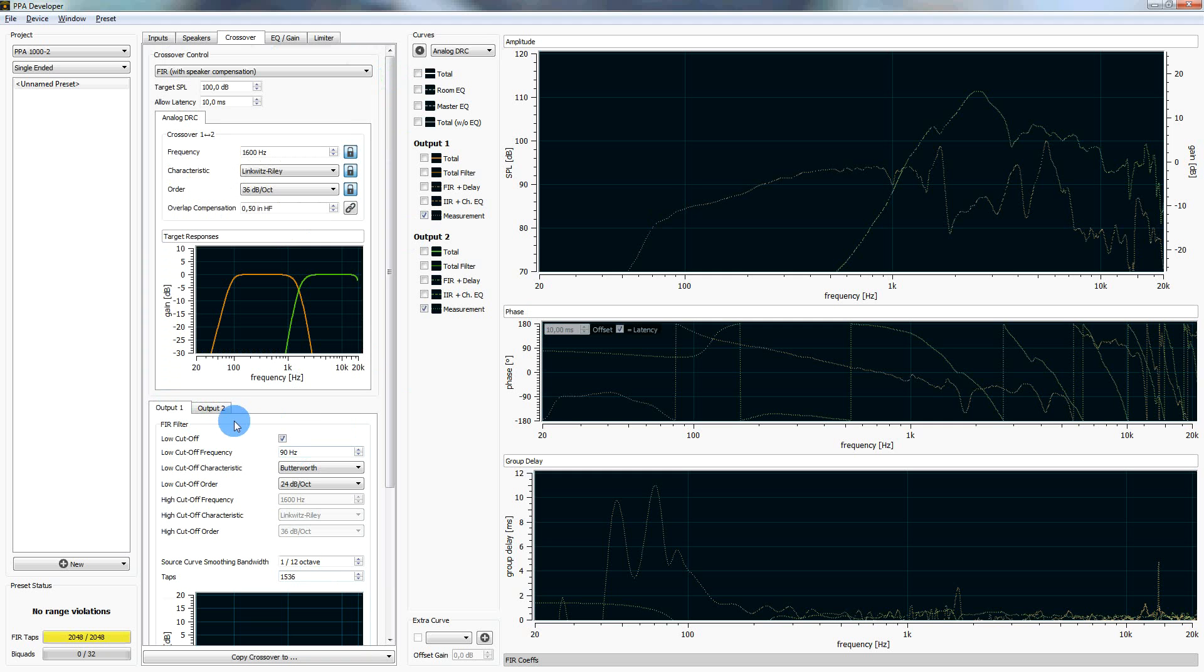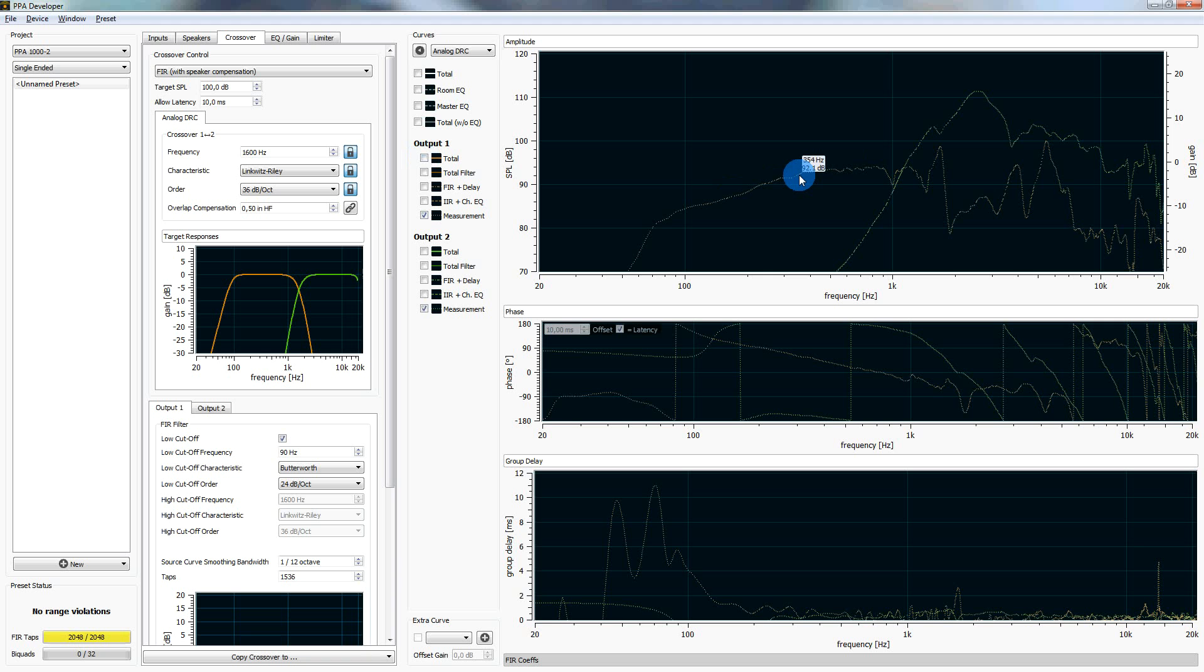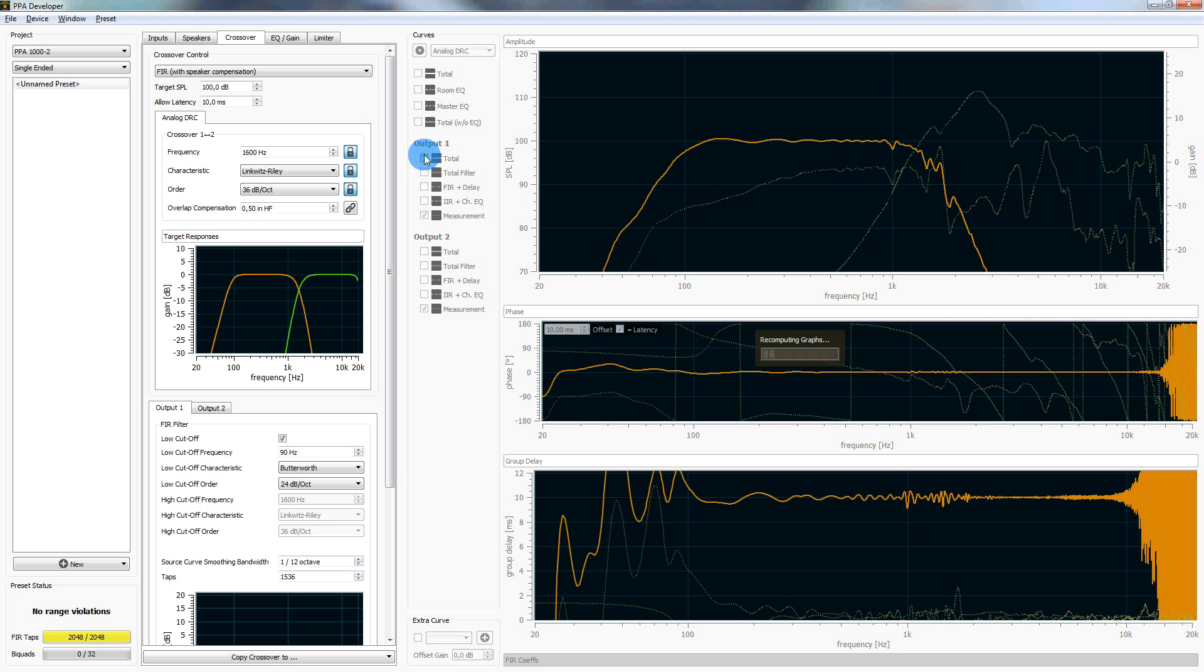Now we can have a look at the output for output 1. The total output for output 1 is the multiplication of the measurement here, the crossover target responses, and the FIR loudspeaker equalization. So let's have a look. And we see that it looks quite good, I would say. For output 2, we do the same. Also quite nice.